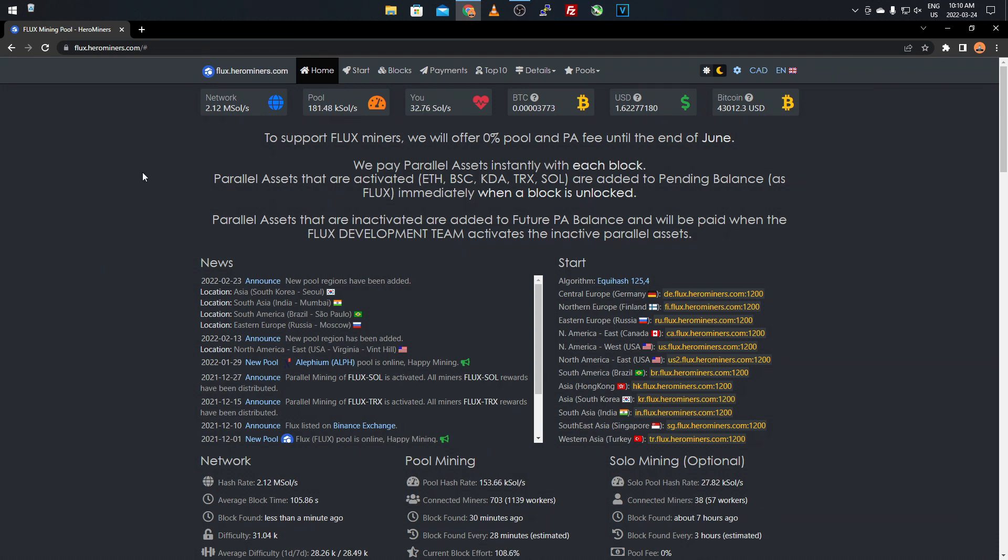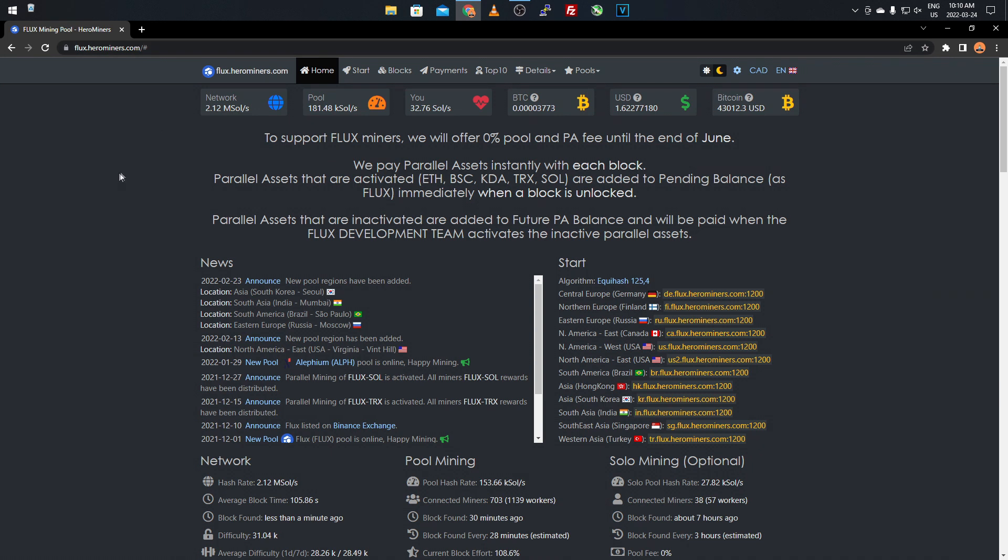The mining pool I'm using is called Hero Miners, and they have different coins you can go ahead and mine. So you can check out other coins as well, but we're focusing on Flux because that's what I'm mining and that's what this video is about. Once you come to the website, I'll post a link in the description, it's flux.herominers.com. You can check it out in the description if you want to get set up on here.